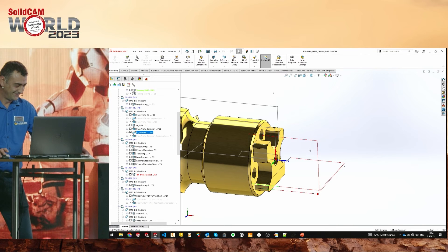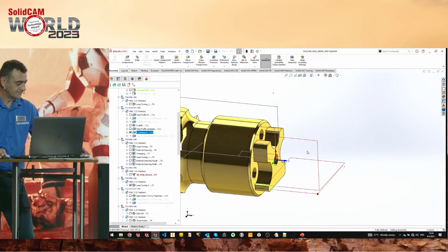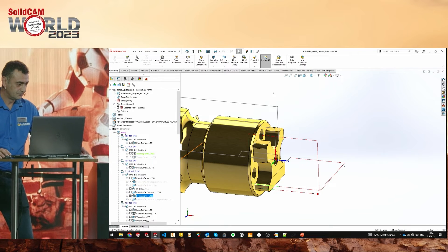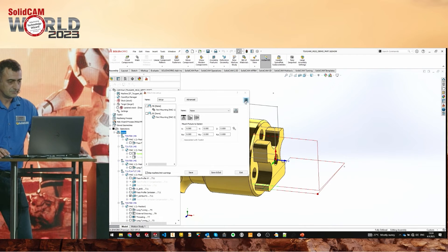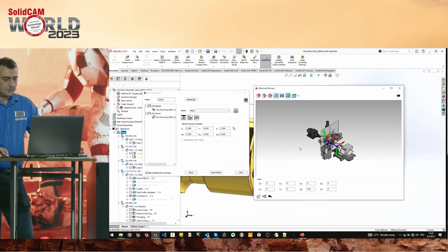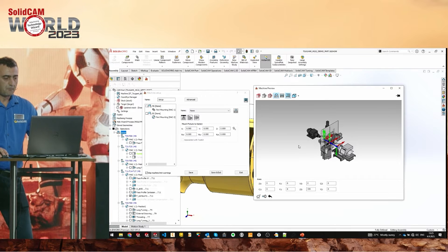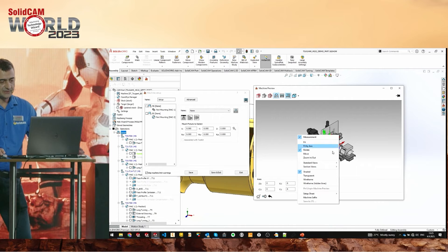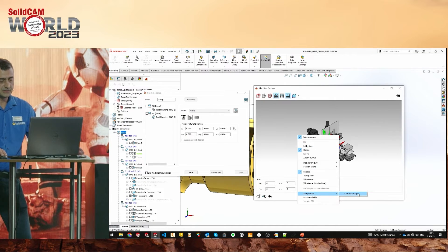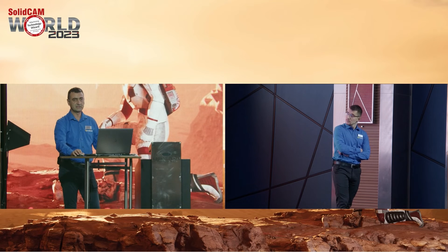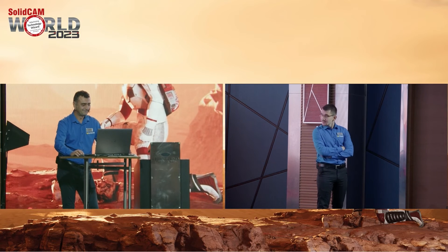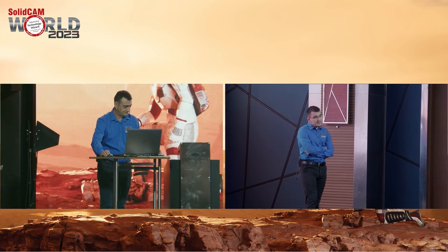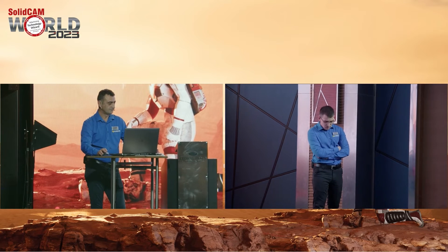I want to show something else from Machine Preview, but from the Setup Machine Preview. Many of you don't know this — it's a new option. From Machine Preview, when using your setup sheet, you can now capture an image of your machine and how it's set up. Just right-click and select 'Setup Sheet — Capture Image', and you can use it in your setup sheet later.